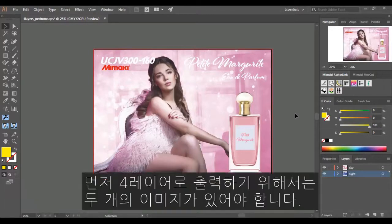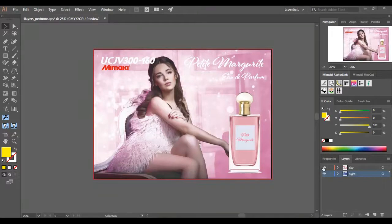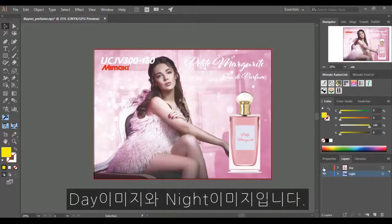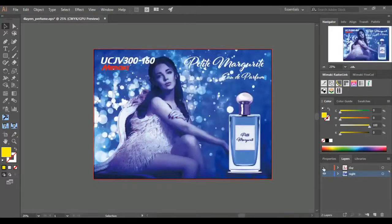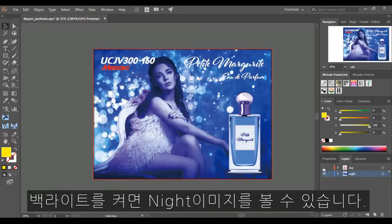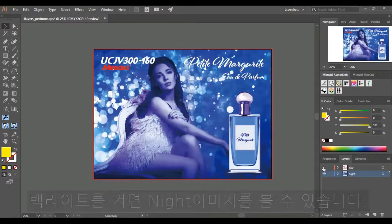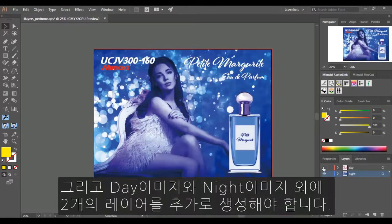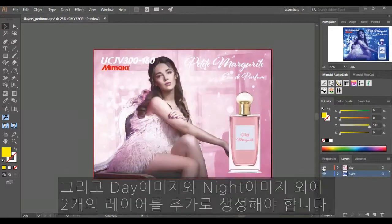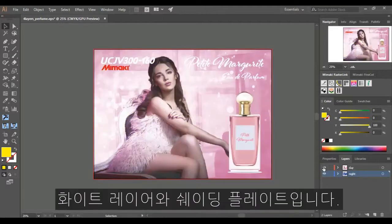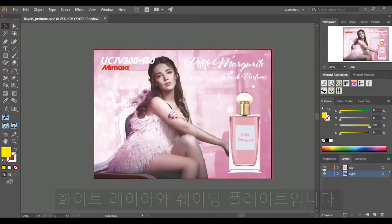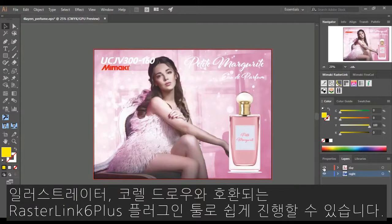To create a four layer print, you are required to have two images: a day and night image. The night image can be seen when the backlight is lit. For this to work, we need to create two additional layers — a white layer and a shading plate. With the Mimaki Rasterlink 6 Plus plugin tool for Adobe Illustrator and CorelDRAW, this process is made simple.